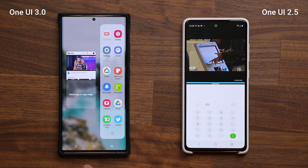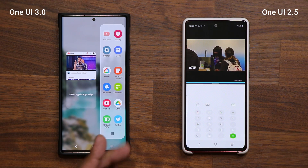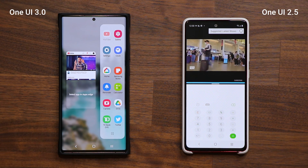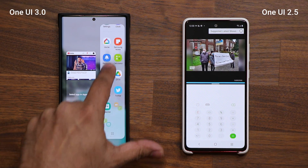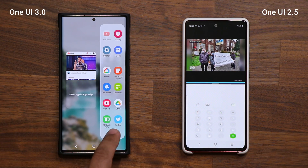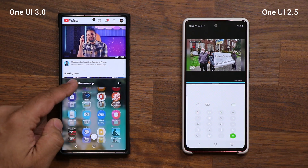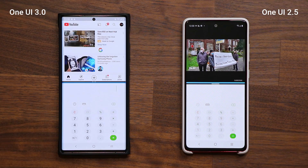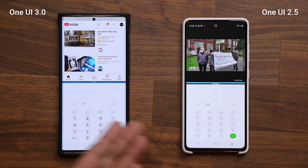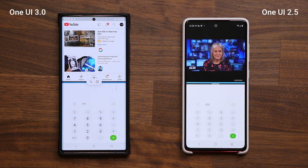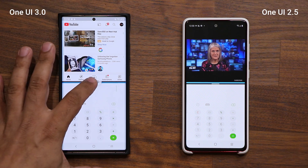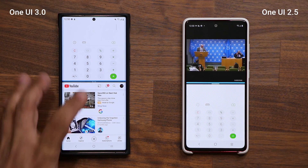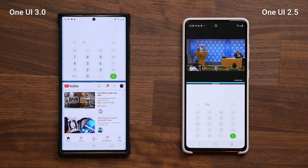It actually brings in the apps edge panel from the side and allows me to pick the second application right from here. And if I want to access more applications than what I have here, I can tap this button to get access to all applications. So let me go for the calculator application, and there we have it. When I tap on this blue line, I have other options — I can switch them over, or tap again to create an app pair that goes into the edge panel.